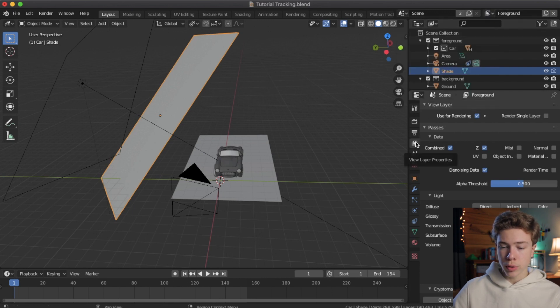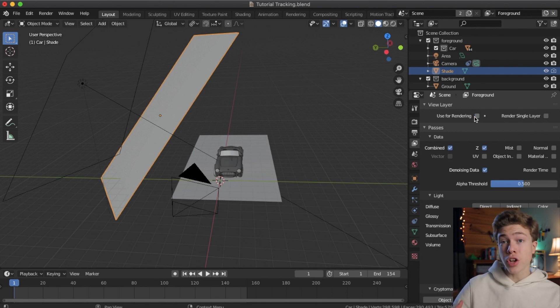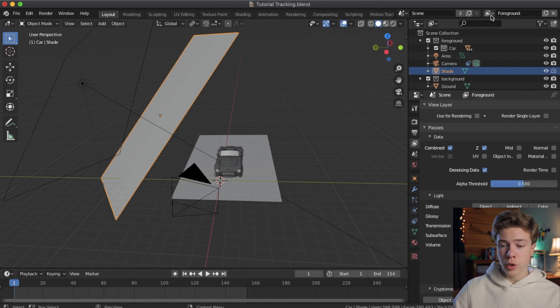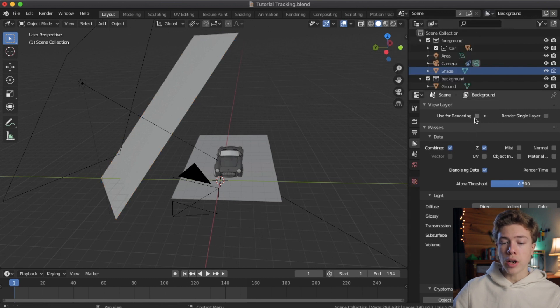All right, now go ahead and make sure your viewer layer is selected with foreground in the top right, and then go to your viewer layer section and turn off use for rendering, because we don't want to layer the foreground. This time, we want to render the background. So, go ahead and now change it to the background, and go ahead and re-enable use for rendering for the background.